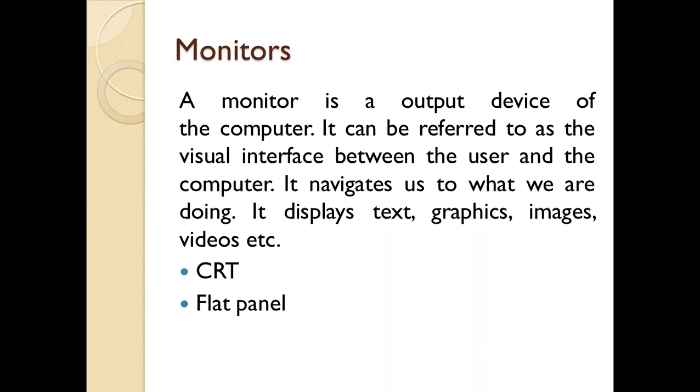This means there's a visual interface between your computer and user. You can see it and interact with it. If you want to open a file, you can go to the file, see it and click it to open it. You can interact with your computer.